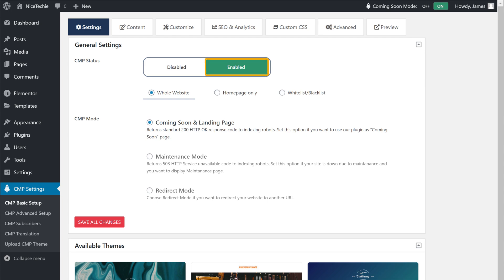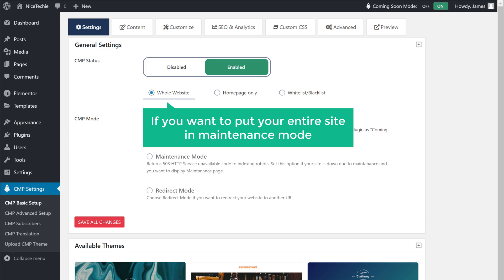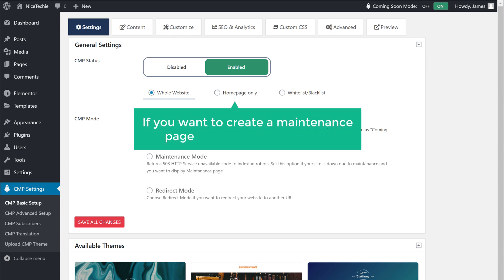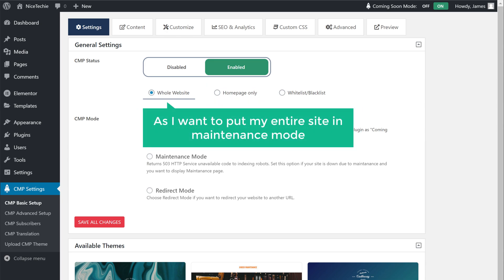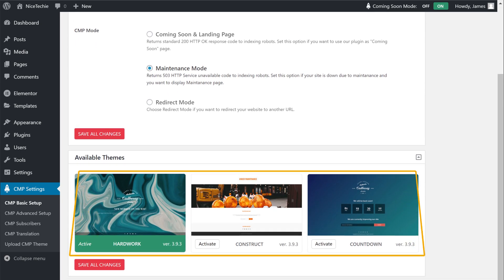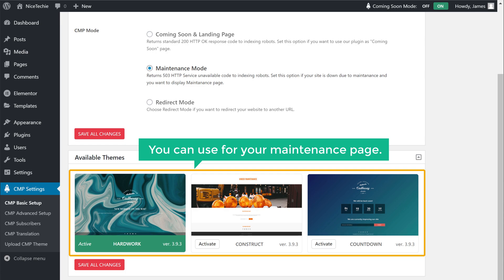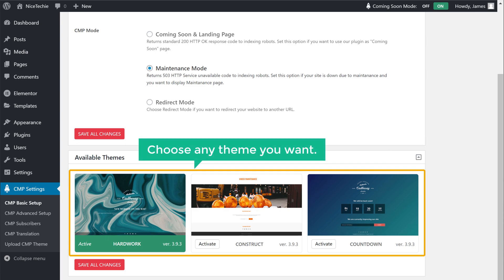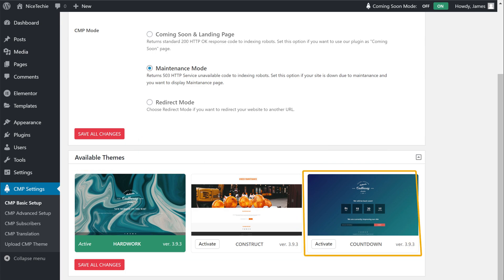Once you've enabled it, you will get these options. Now if you want to put your entire site in maintenance mode, you can select this option. Or if you want to create a maintenance page only for the homepage, you can choose this option. As I want to put my entire site in maintenance mode, I'm going to keep it selected, and then choose Maintenance Mode. Now if you scroll down, you will find different themes which you can use for your maintenance page. Here you can choose any theme you want — I'm going to select this theme.